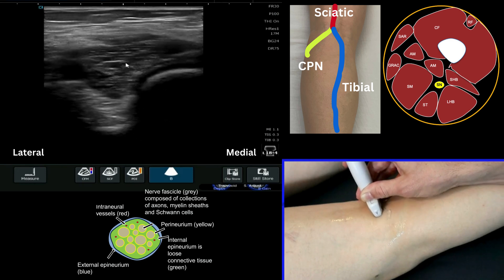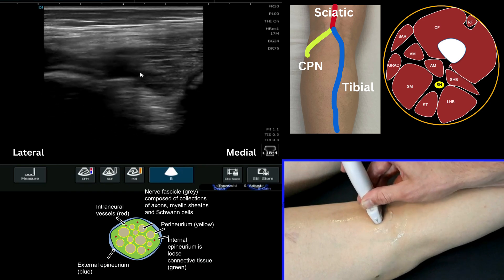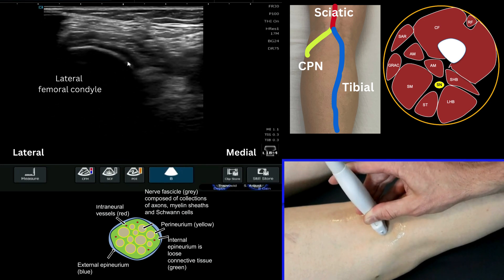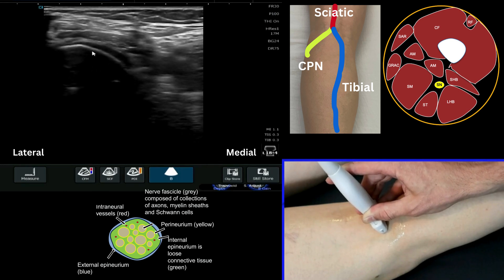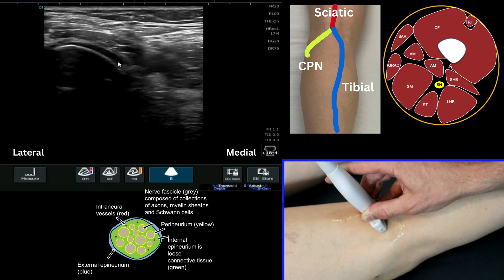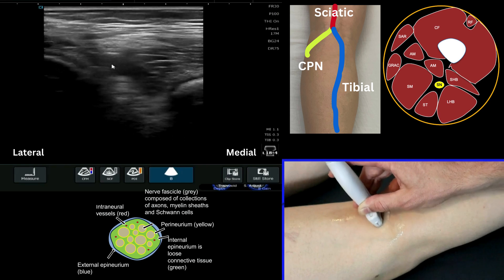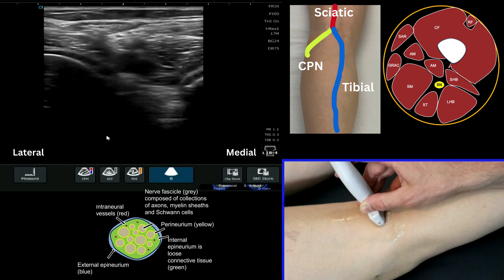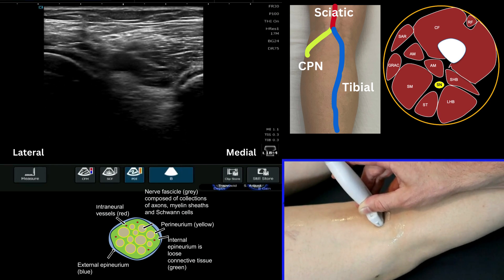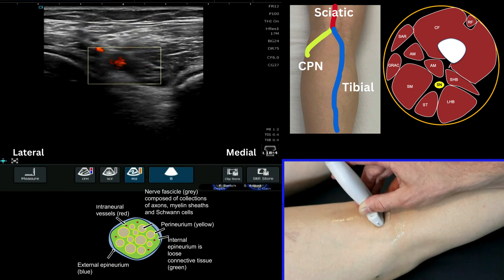If I move my probe medially I've got the medial femoral condyle, and if I come laterally I've got the lateral femoral condyle. We can be very clear about that because we've got this hypoechoic region on top, which is articular cartilage. Coming back into the centre we can see that popliteal artery, and we can also highlight it with Doppler to identify it as a pulsatile structure.